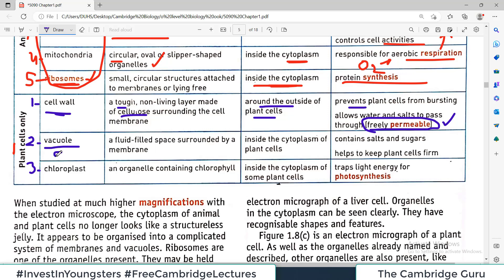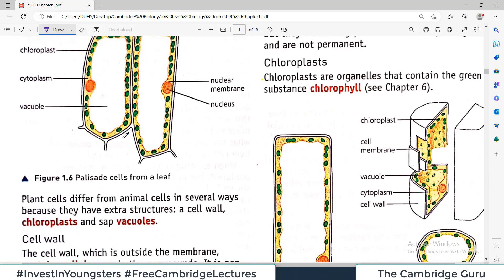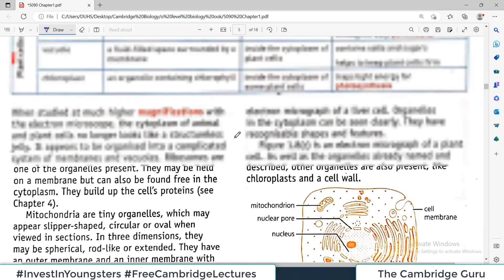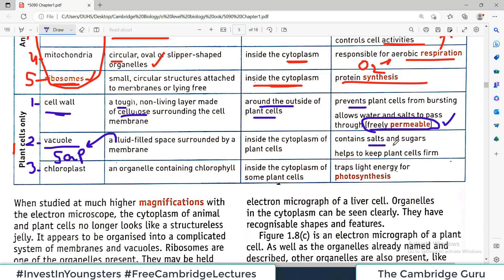An important clarification: do not say that vacuoles are only present in plant cells, because small vacuoles are also present in animal cells. The correct statement is that a large vacuole filled with cell sap is only present in plant cells. This large vacuole is fluid-filled — the fluid is known as sap — and it is present inside the cytoplasm, pushing the cytoplasm to the very side so it becomes small and shrunken. The function of the vacuole is that it contains salts and sugars, helping to keep the plant cells firm.